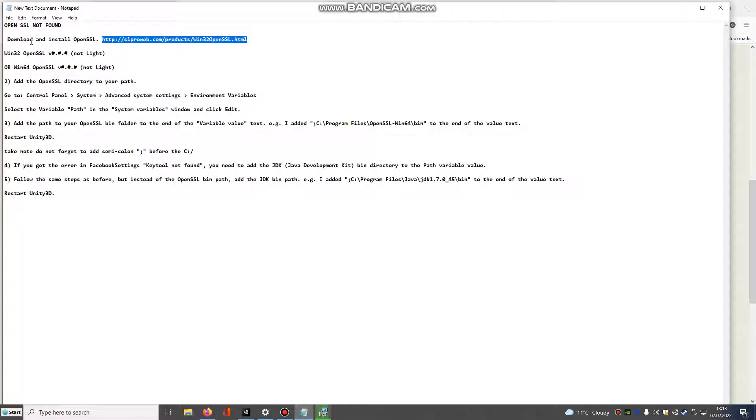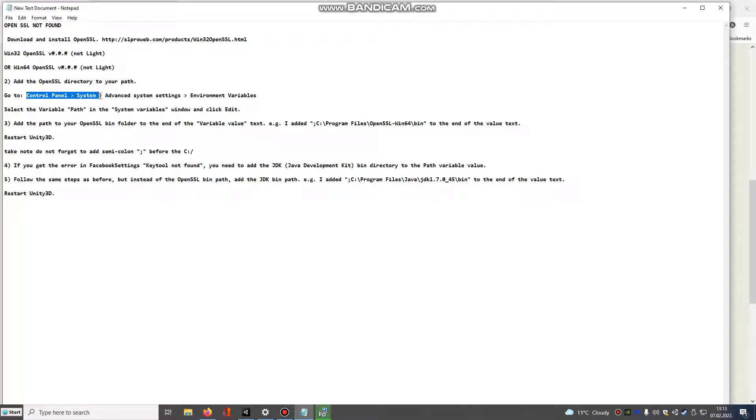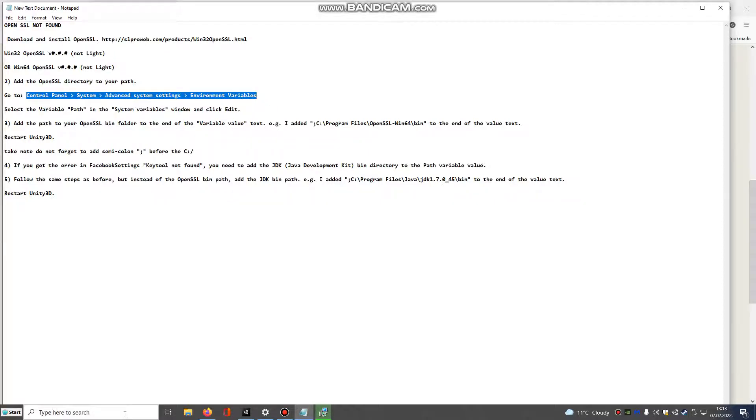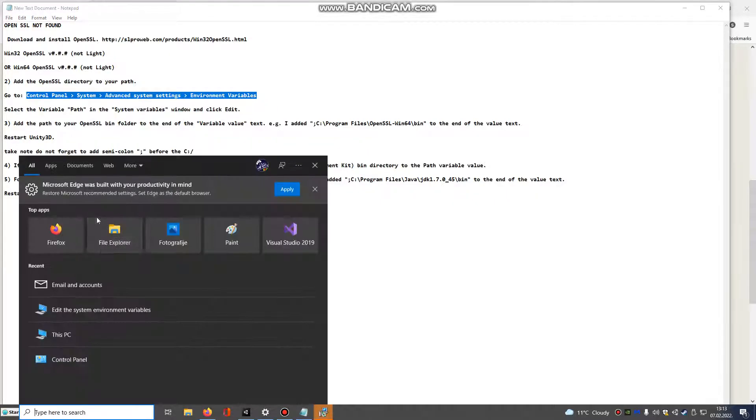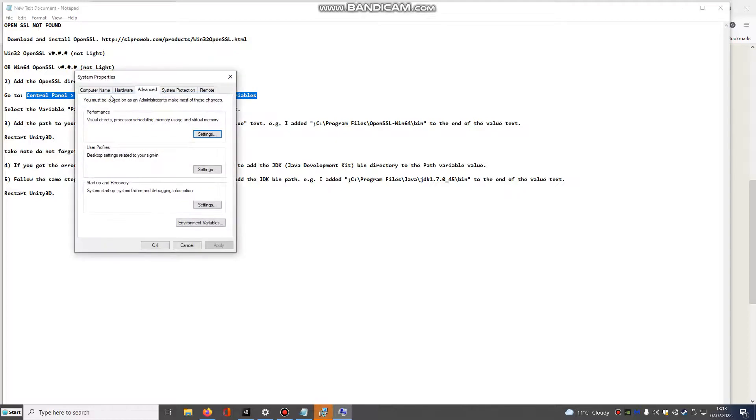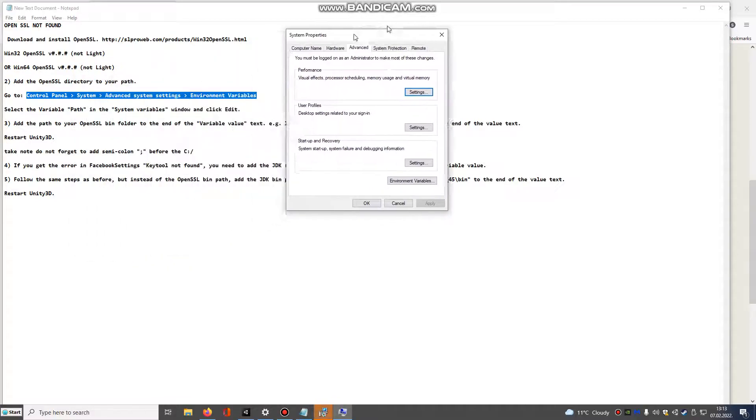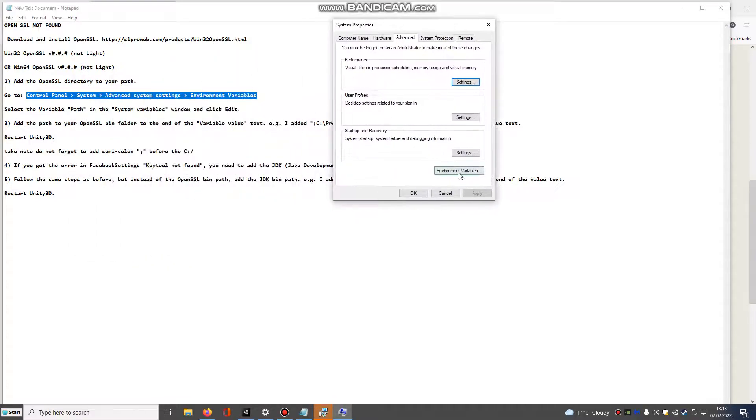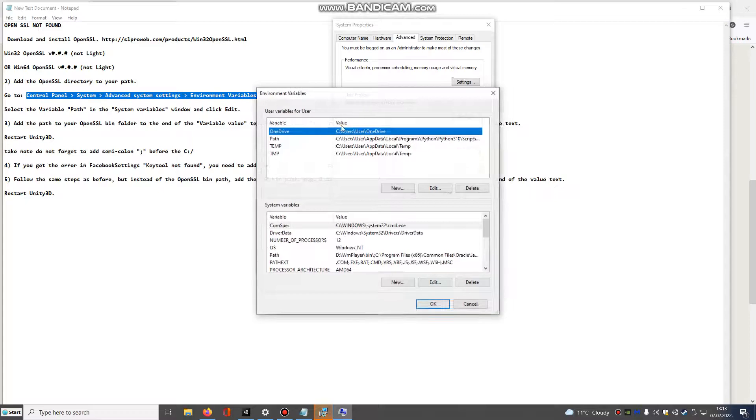Next, go to Control Panel System Advanced System Settings Environment Variables. And here you see Edit Variables.